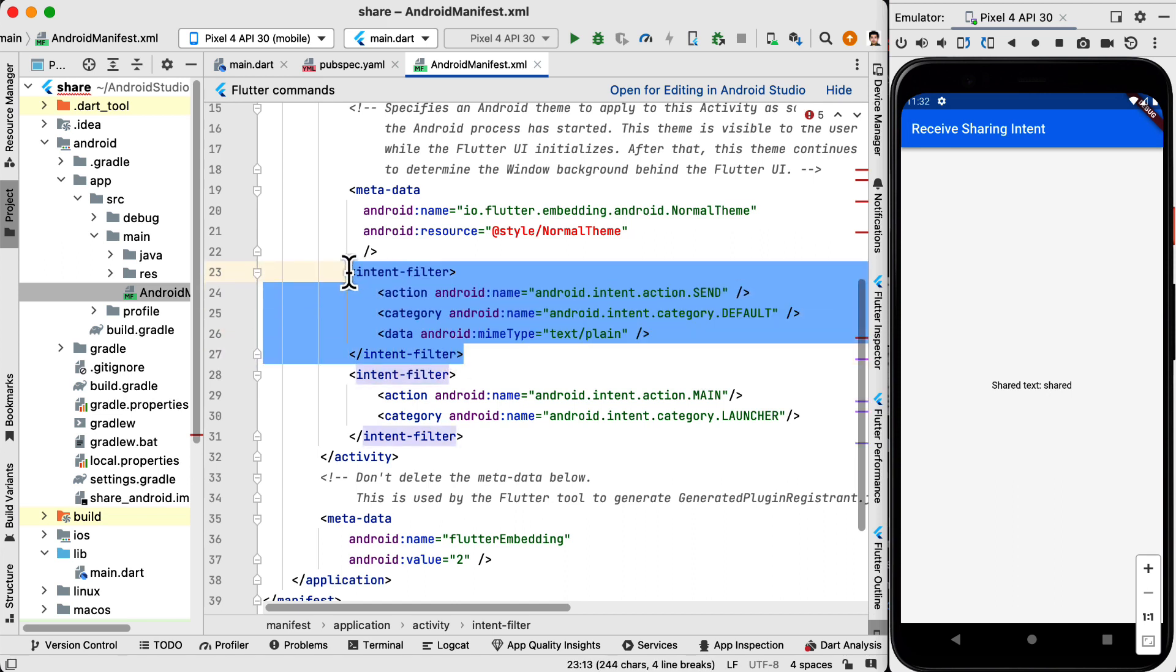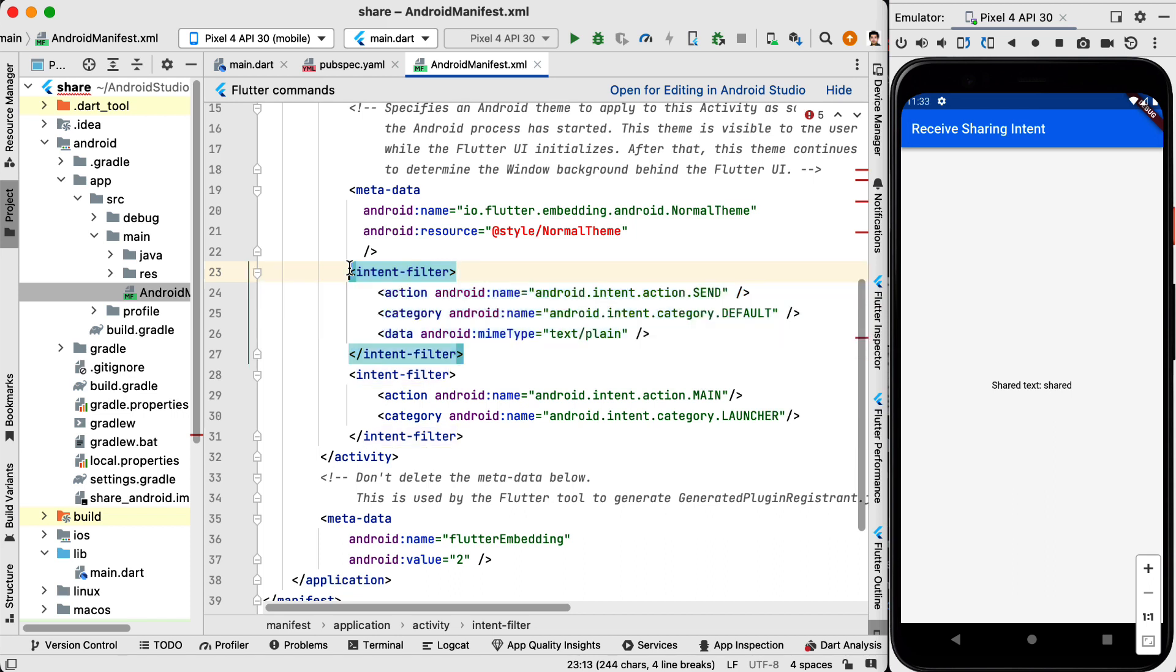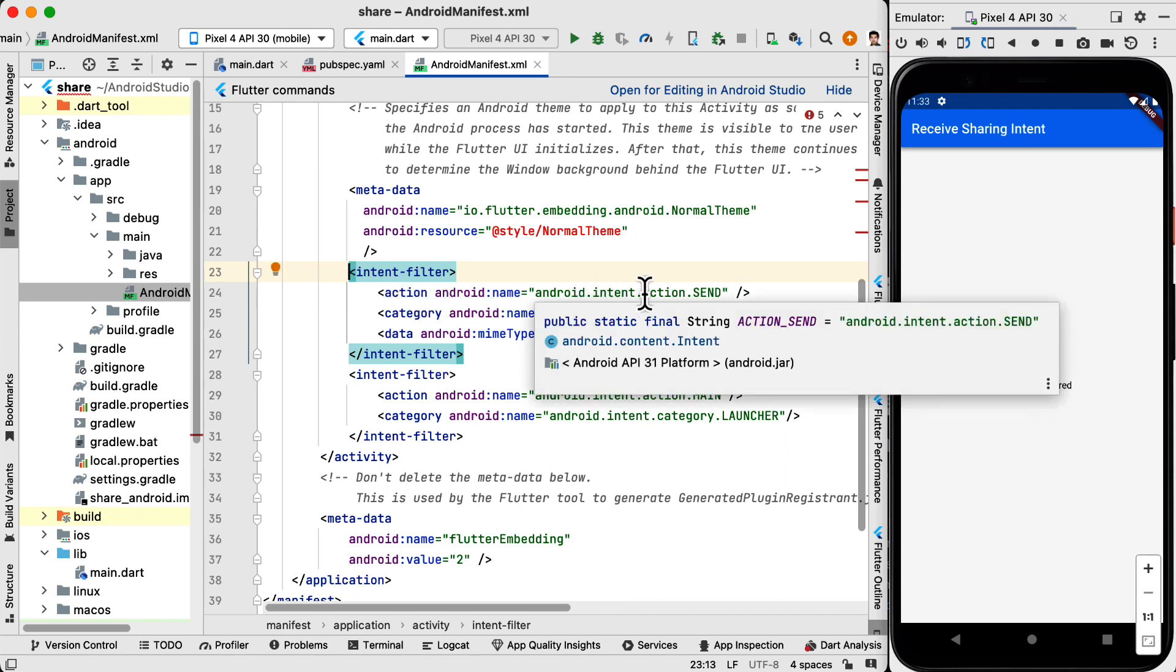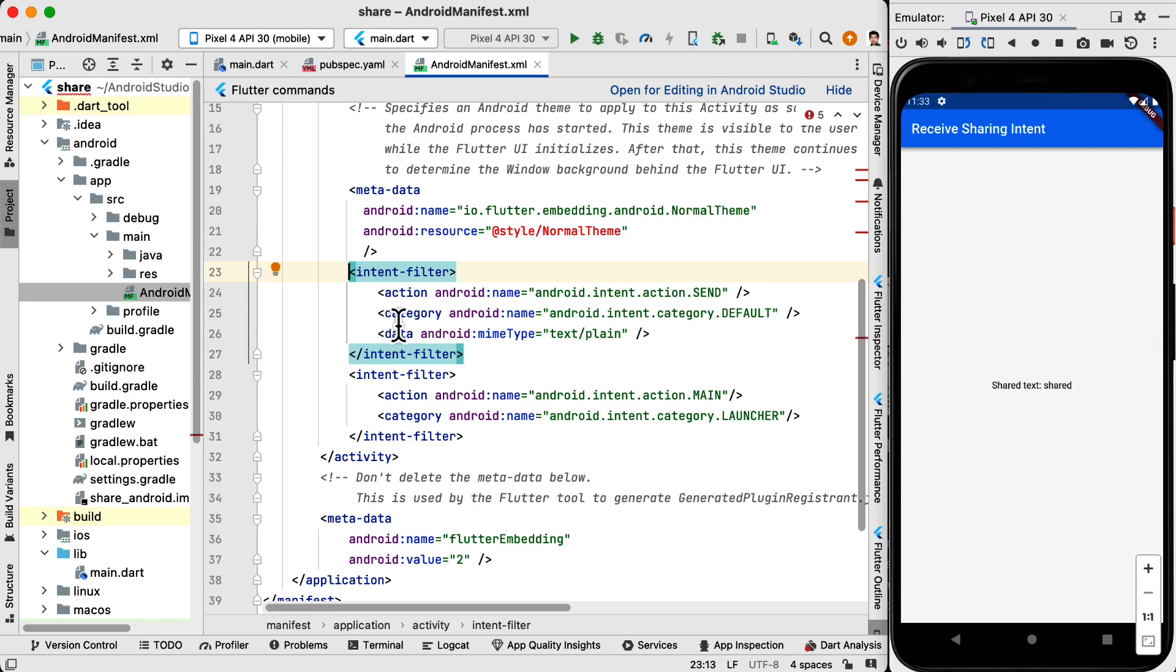And inside this we are going to define our intent. This basically means that your application declares that it has intention to receive text. So we have the first one is the action android.intent.action.send. The next one is the category which is default and next one is data.